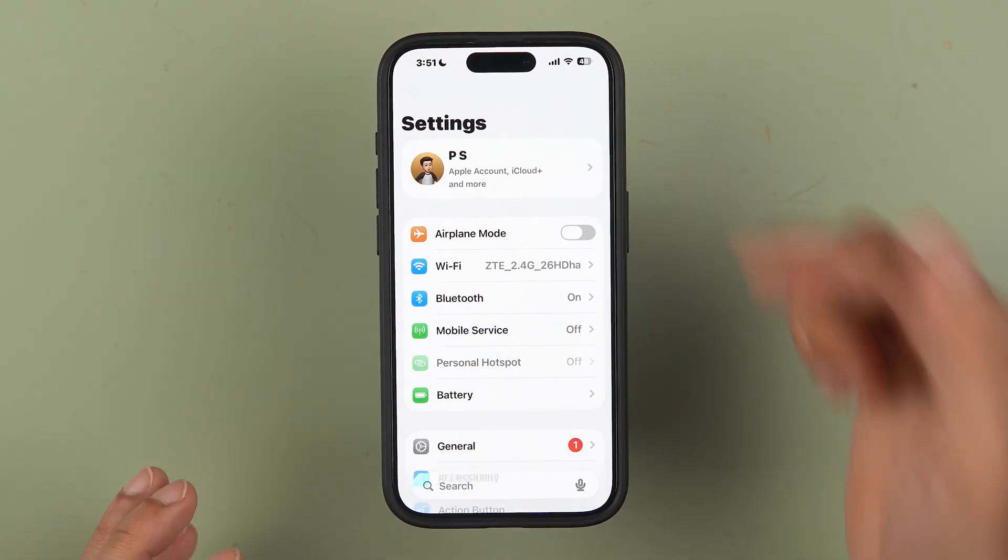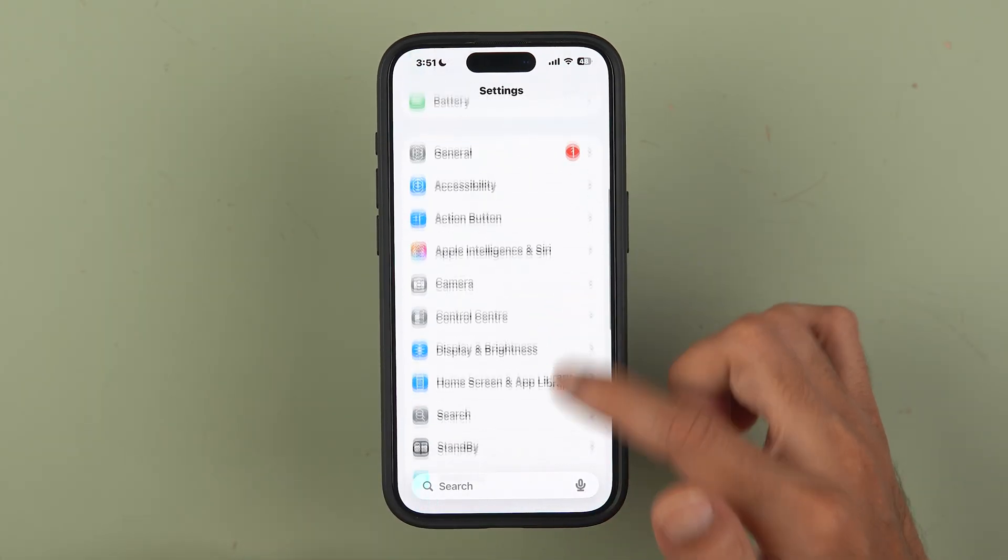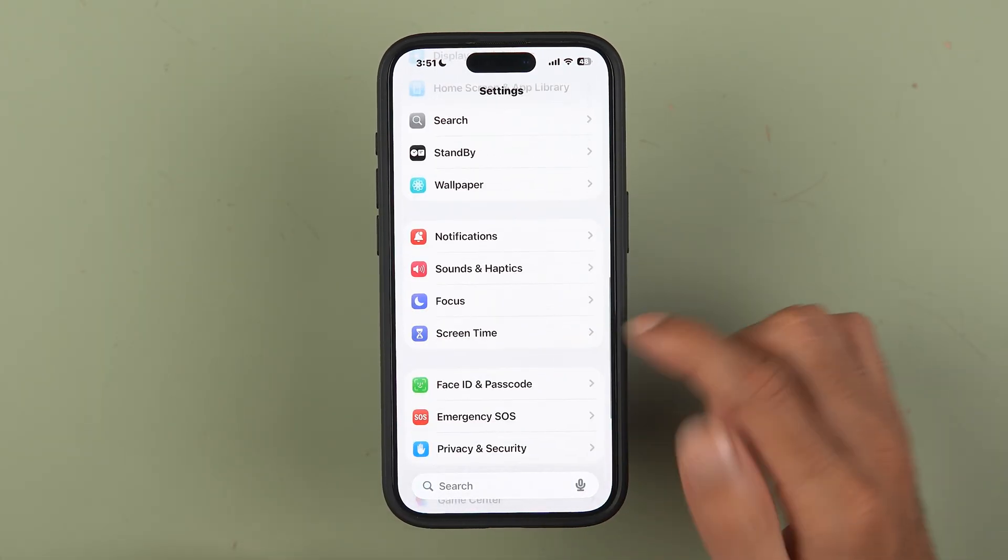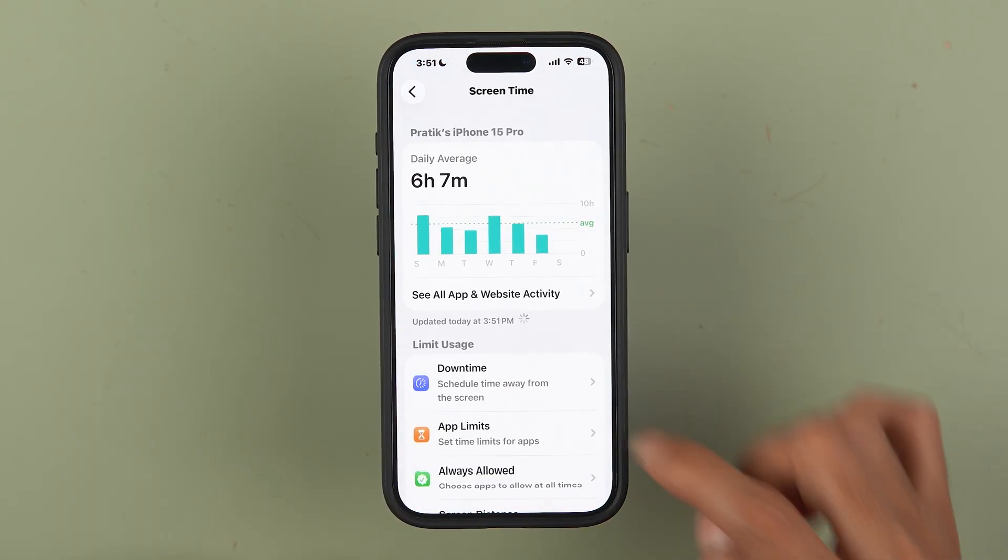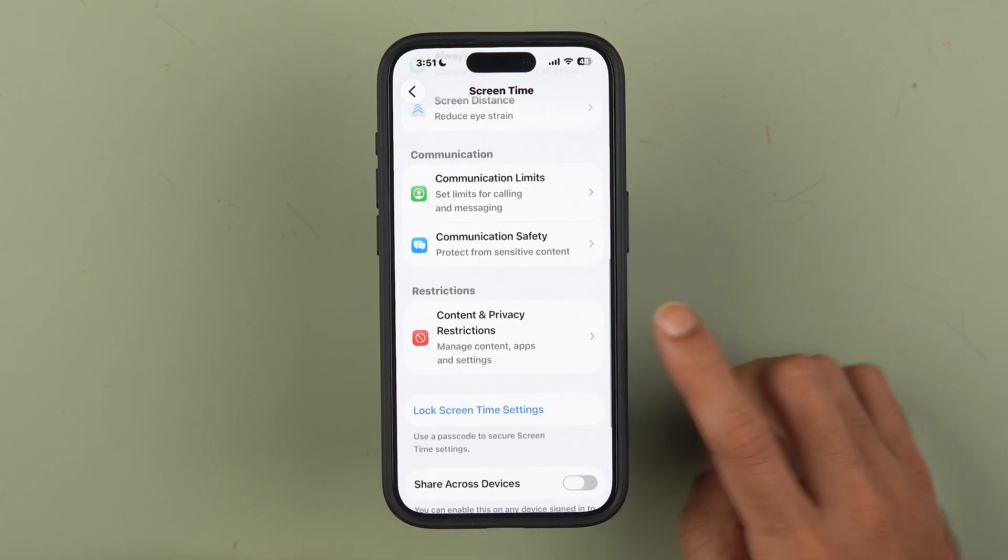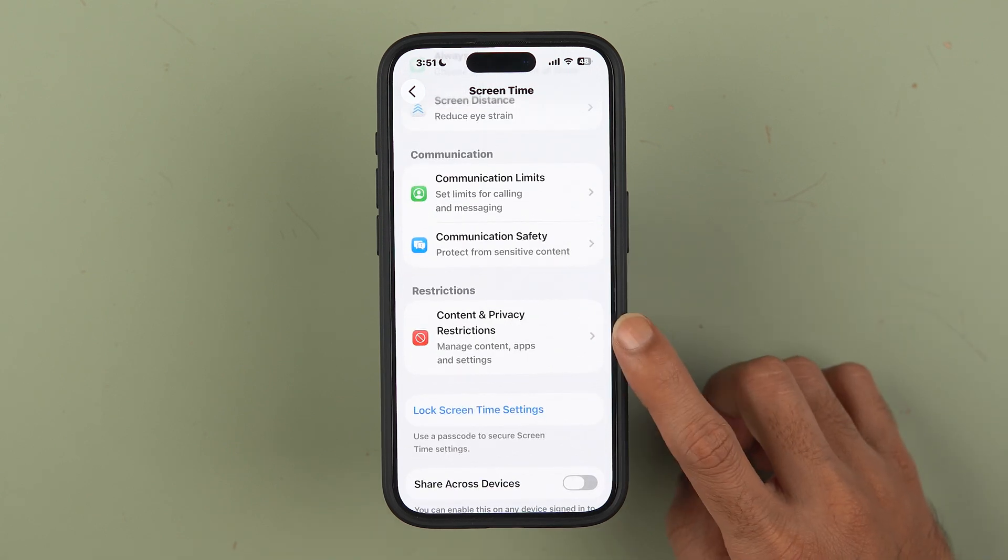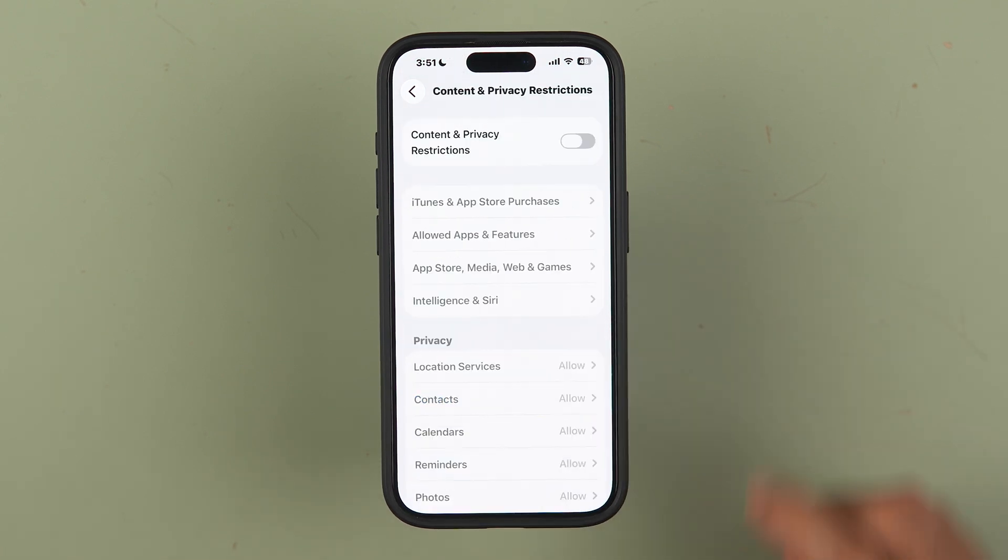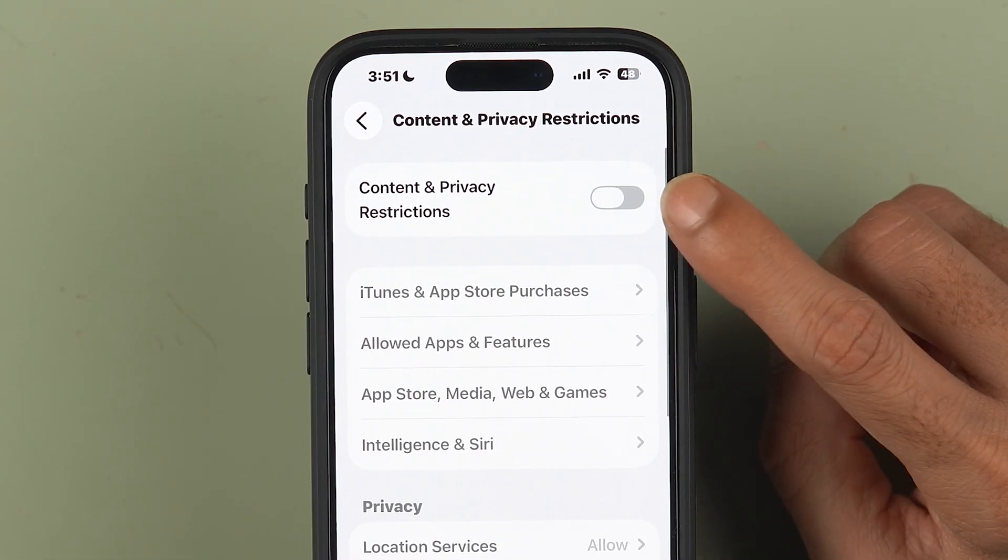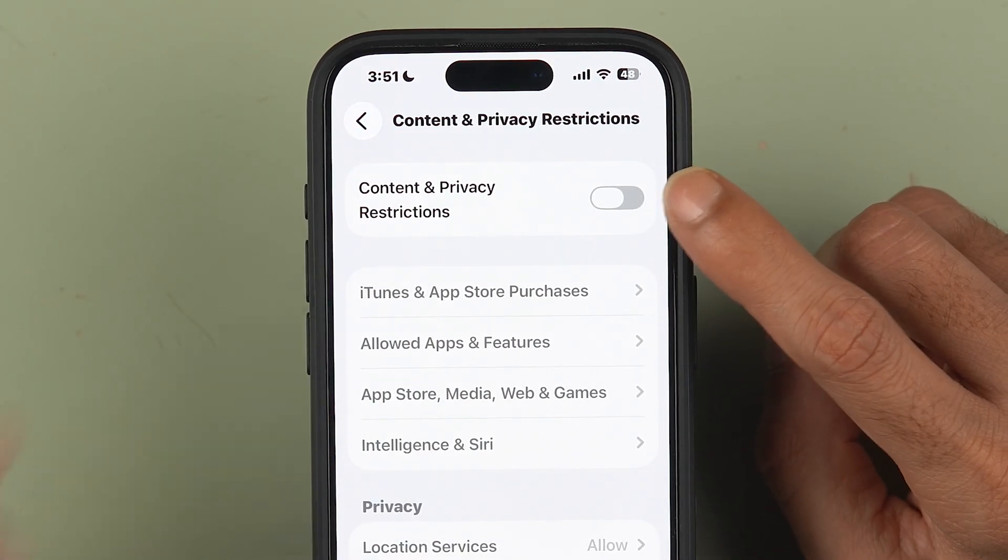Now if you want to set a lock, you can just simply go to Settings, go down and go in Screen Time. Again, go down and look for Content and Privacy Restrictions.